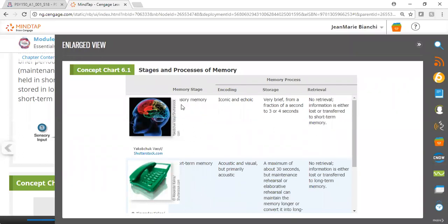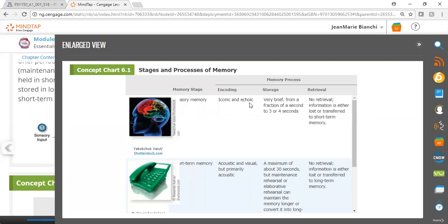We're looking at sensory memory, and most of this is encoded either visually or auditorily. Iconic is just a fancy word for visual, and echoic is just a fancy word for sounds or auditory information.